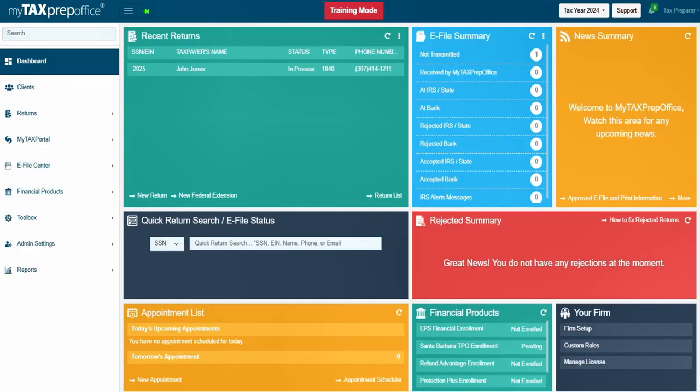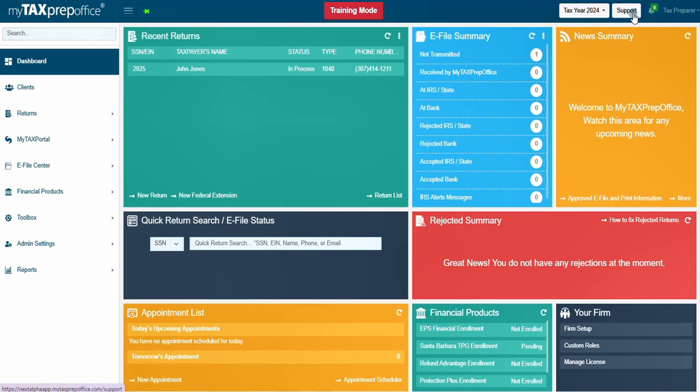This completes the training video on how to add a bank application to a return. If you have additional questions, please visit the Solutions Center by clicking the Support button at the top of your MyTaxPrep Office screen. Thank you for watching!